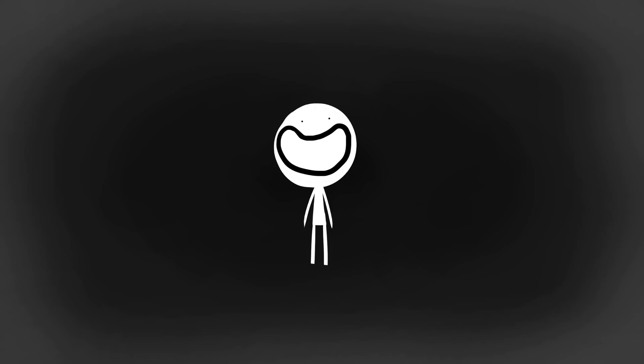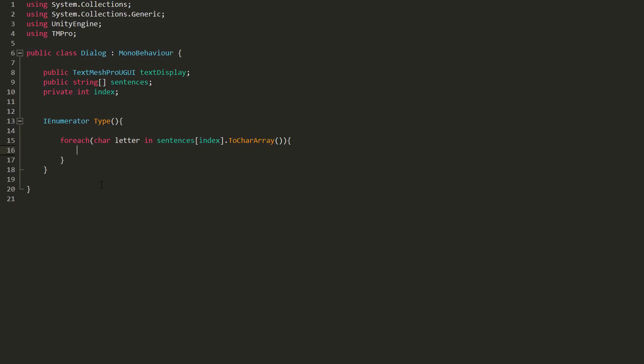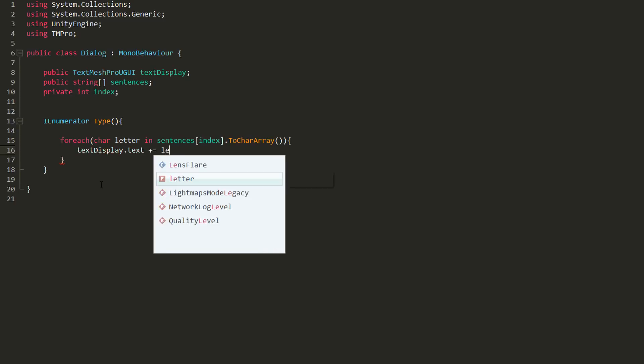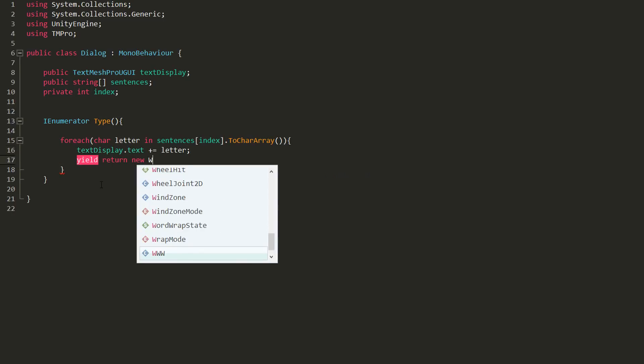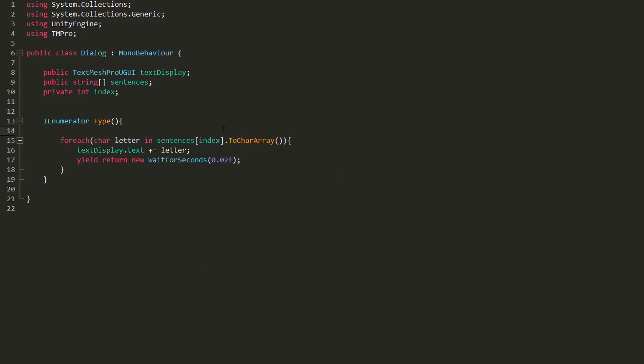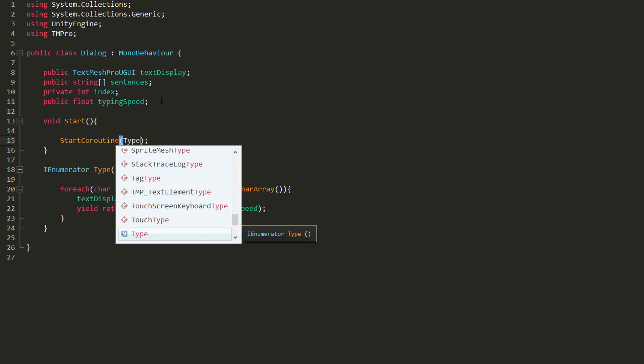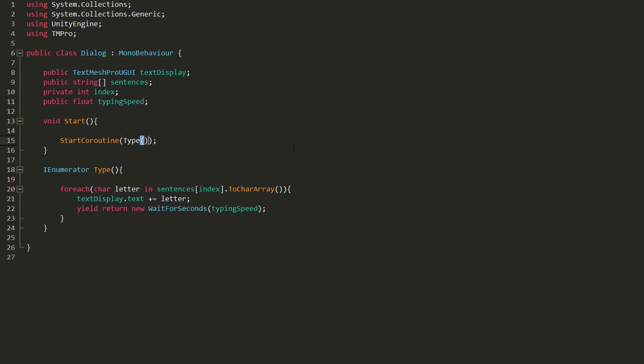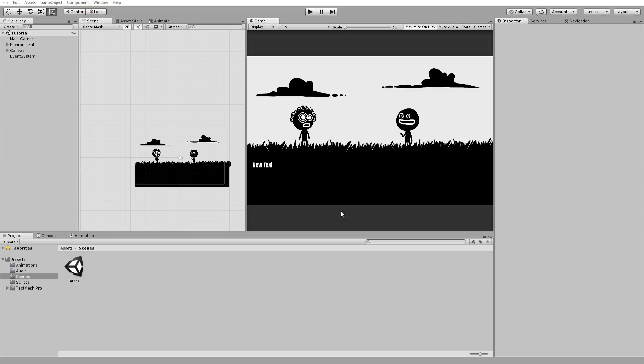And so inside the loop, I'll add a single letter to my TextDisplay and then wait a few milliseconds before repeating that. In this case, it's best we create a public float variable called TypingSpeed instead of hardcoding that value. All I must now do is start the coroutine in my start function.